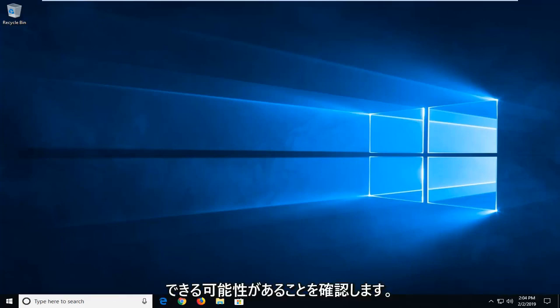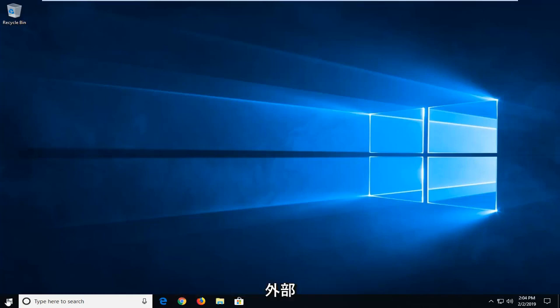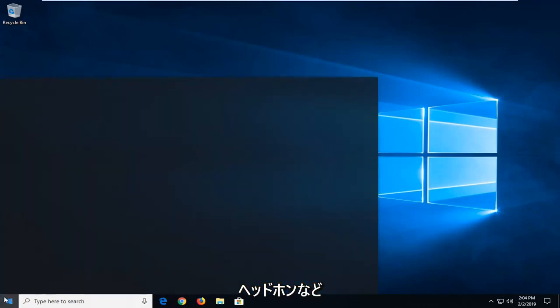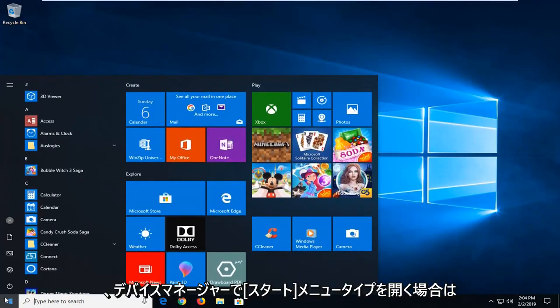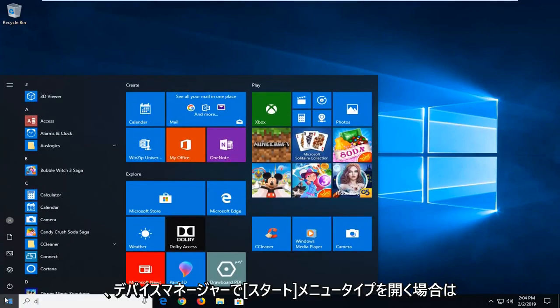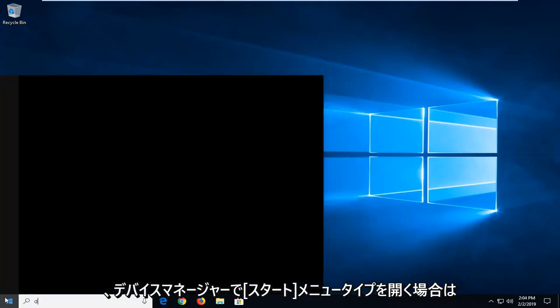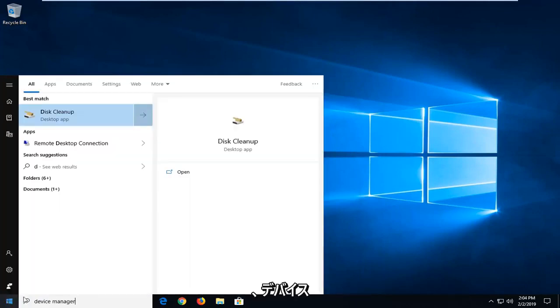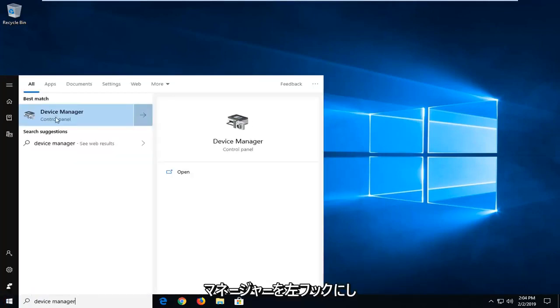Another thing you can try, once you've done that by removing any external headphones or whatnot, would be to open up the start menu, type in device manager. Best match should come back with device manager, left click on that one time.